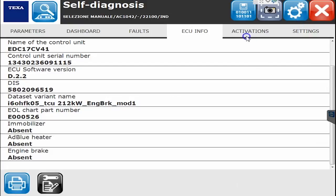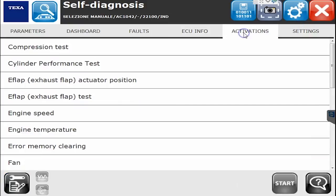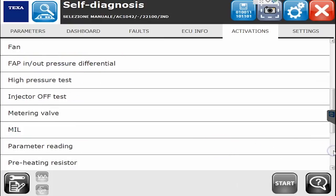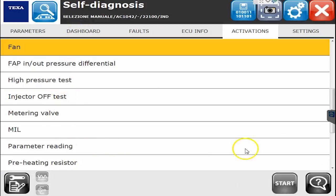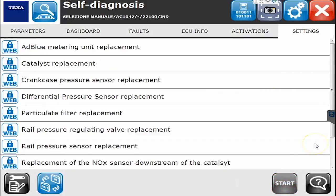Over in the Activations and Settings tab, under Activations, some of the tests you can run include the cylinder performance test, compression tests, and engine temperatures. To run any of these, you simply click on it and hit the Start button and you're in that test.